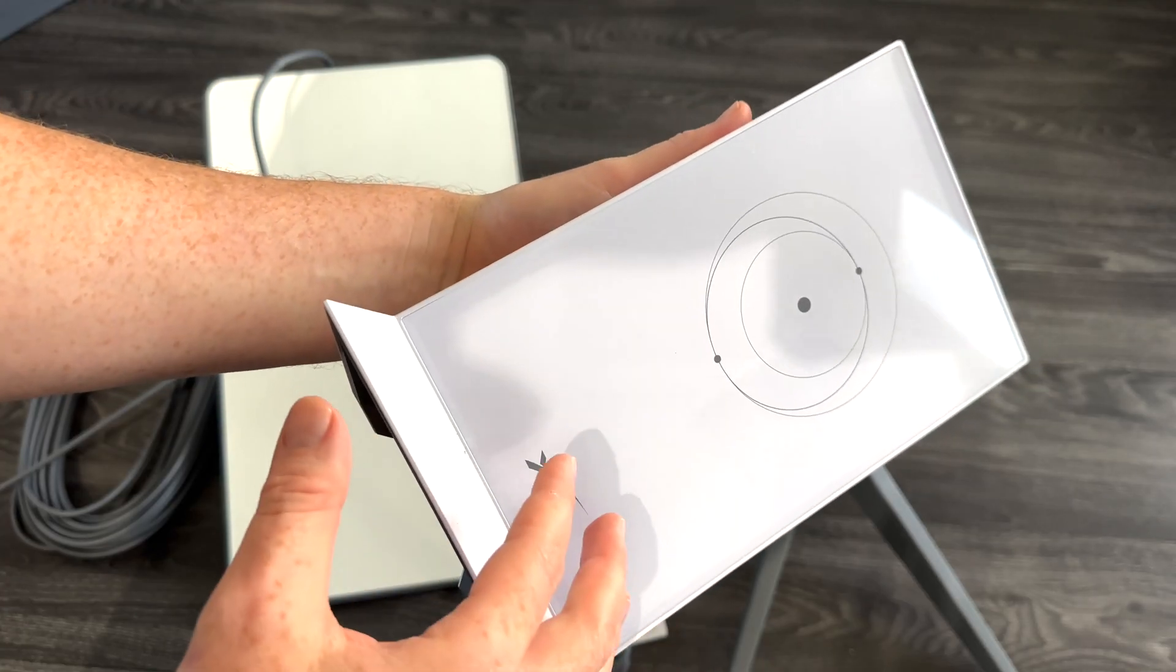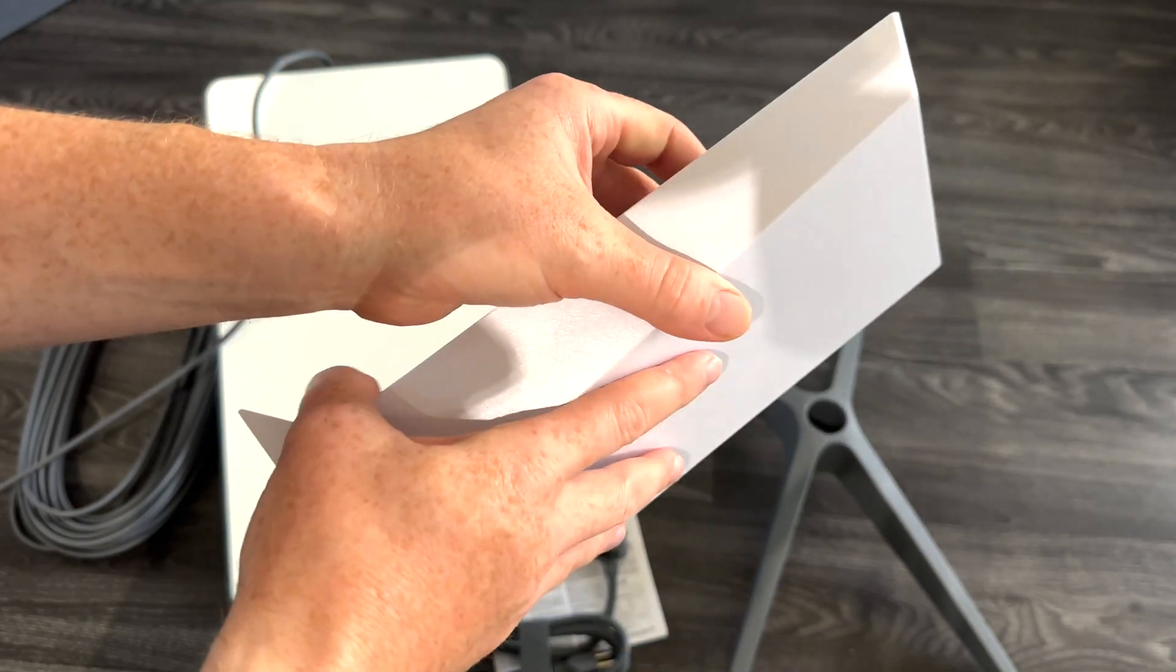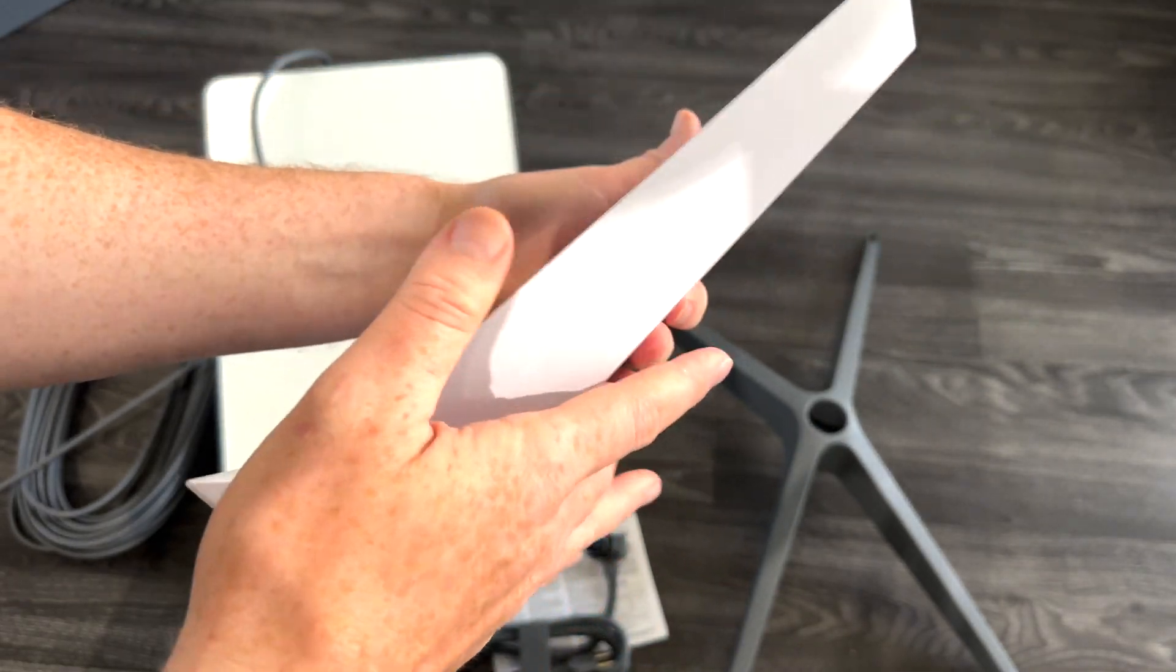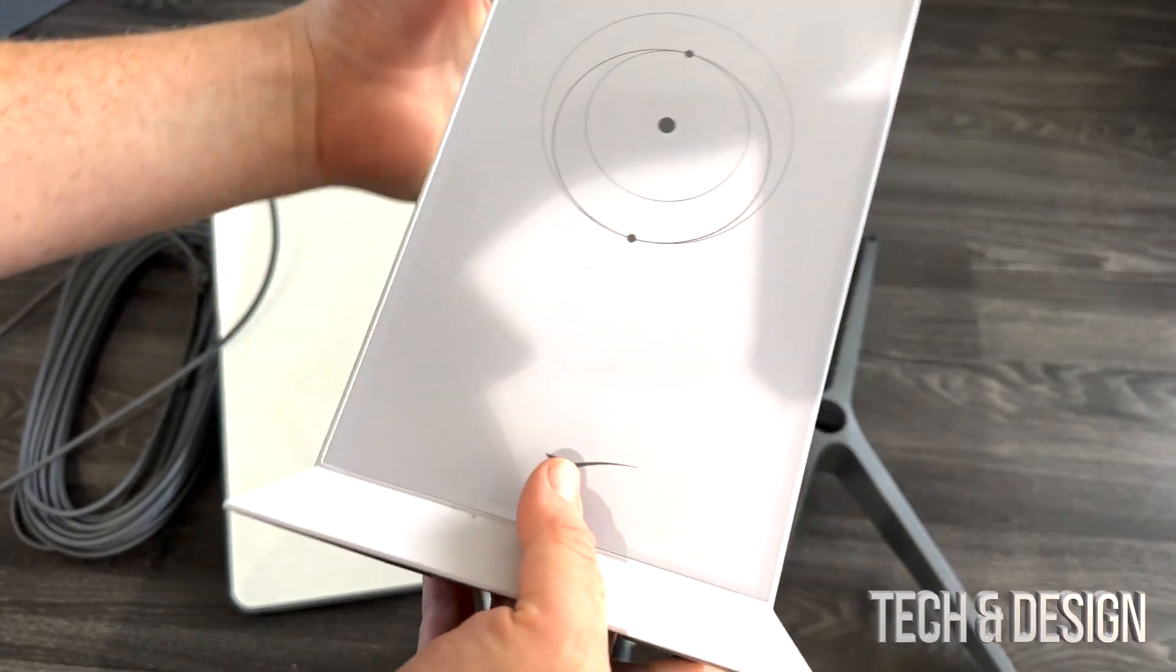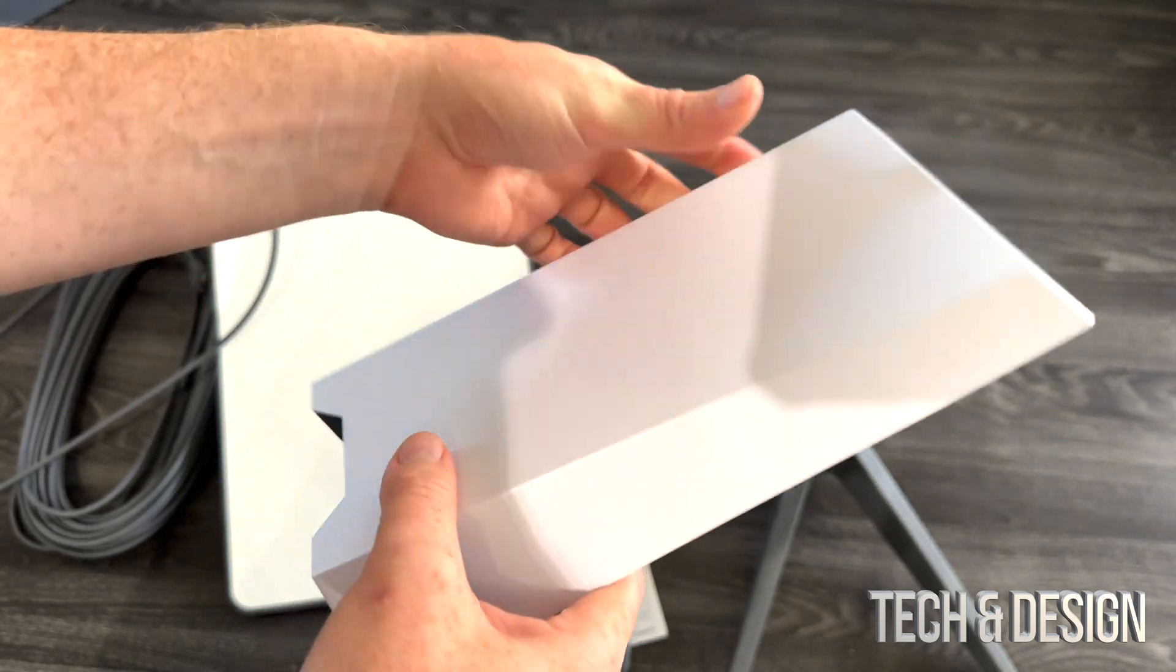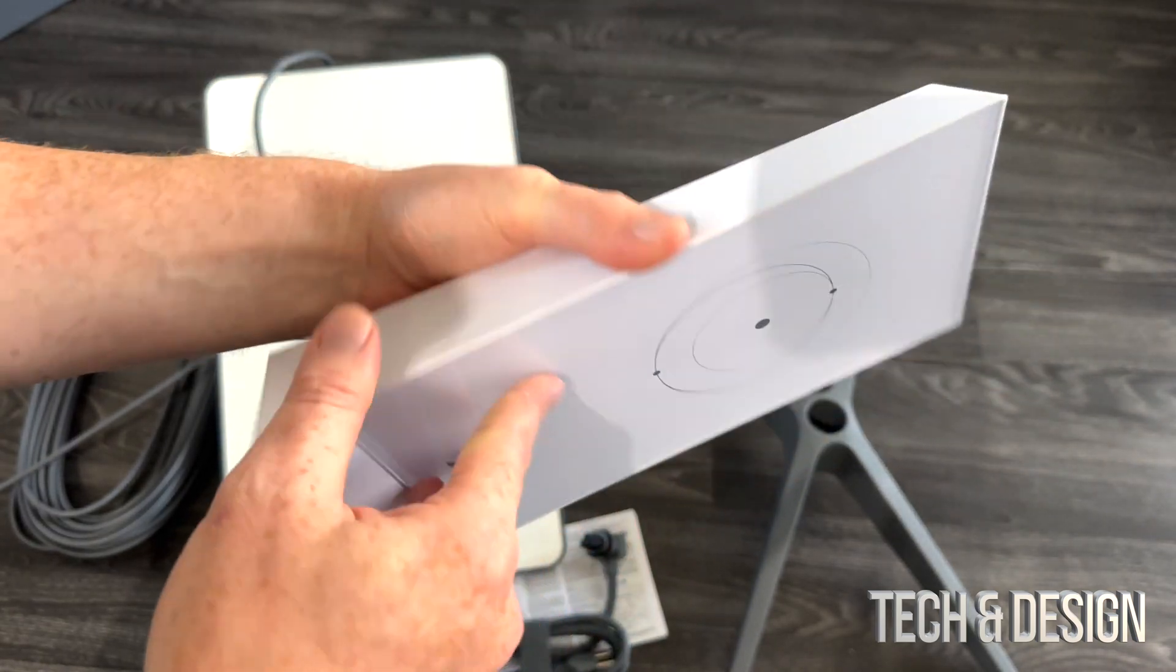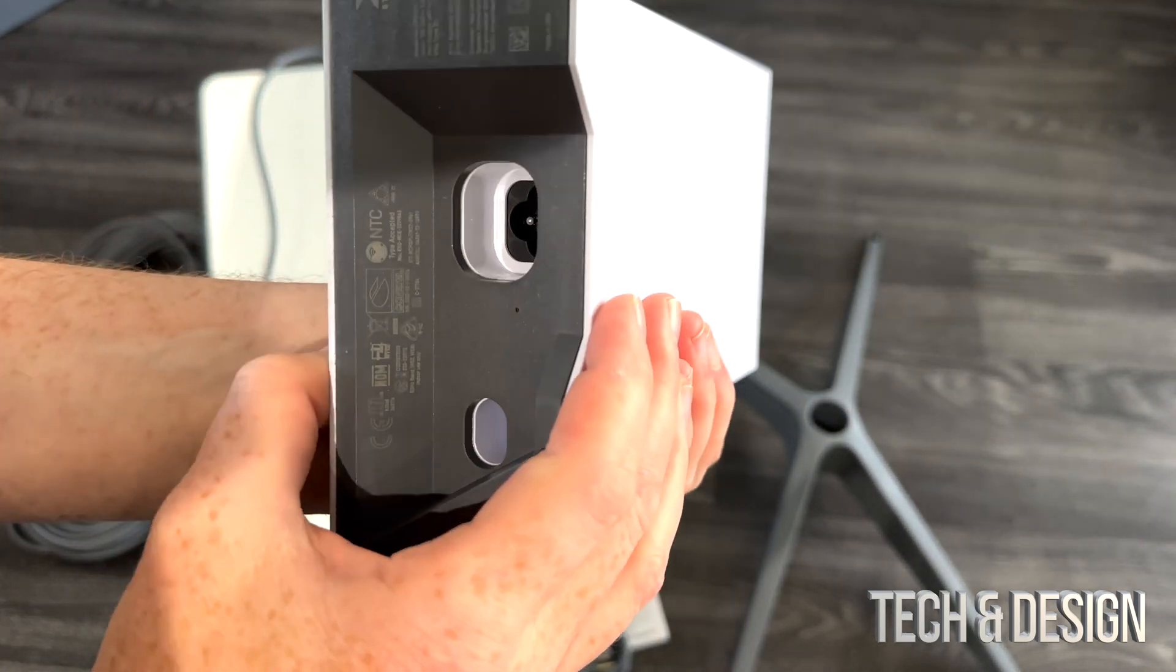So here is the router that you get with it. It's actually quite big and it feels heavy. It doesn't feel like a cheap piece of plastic, so that's good, especially for the money that you pay for this.